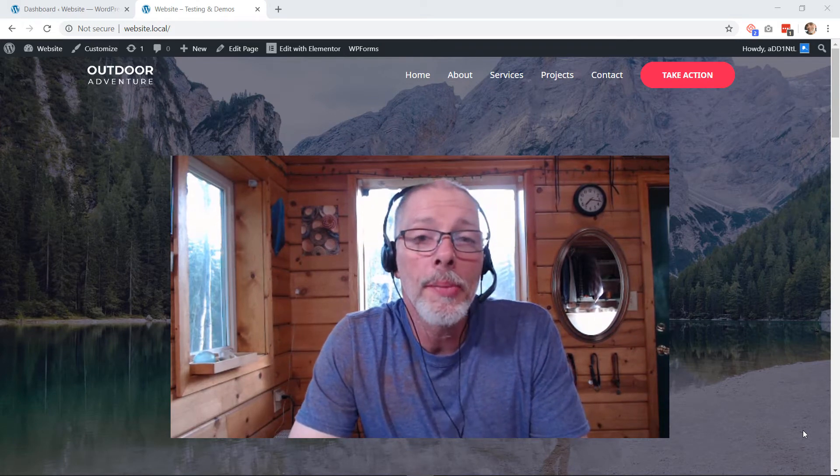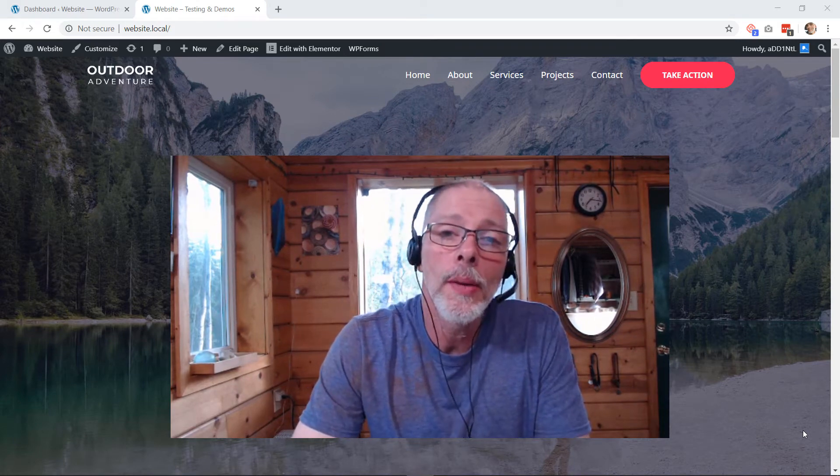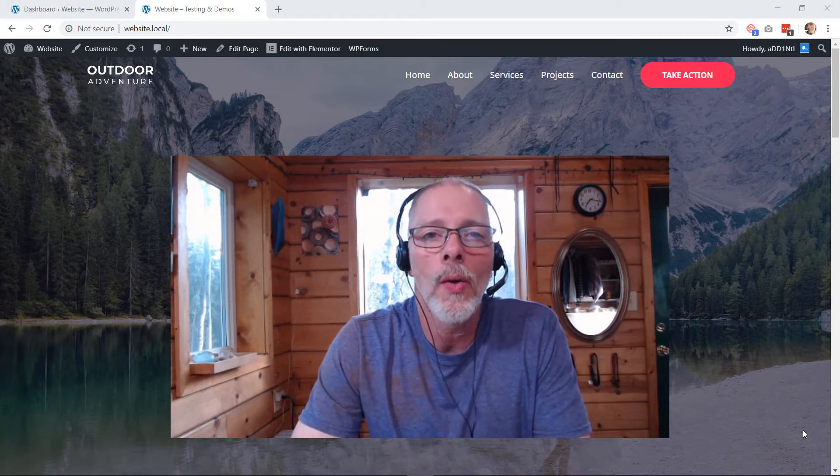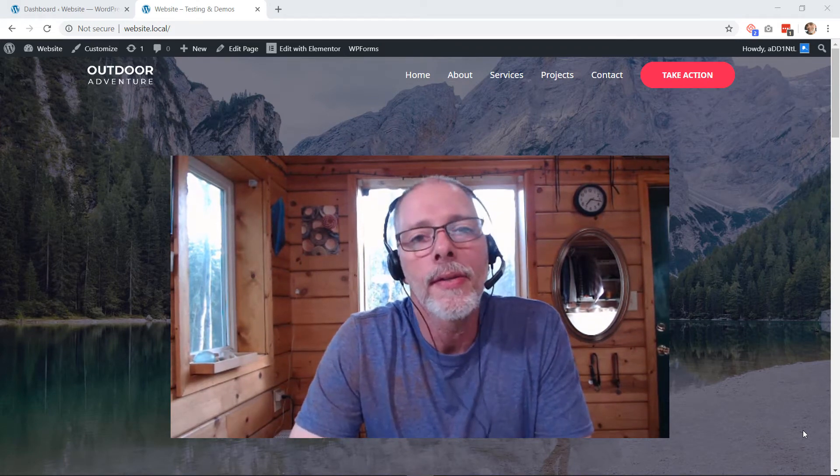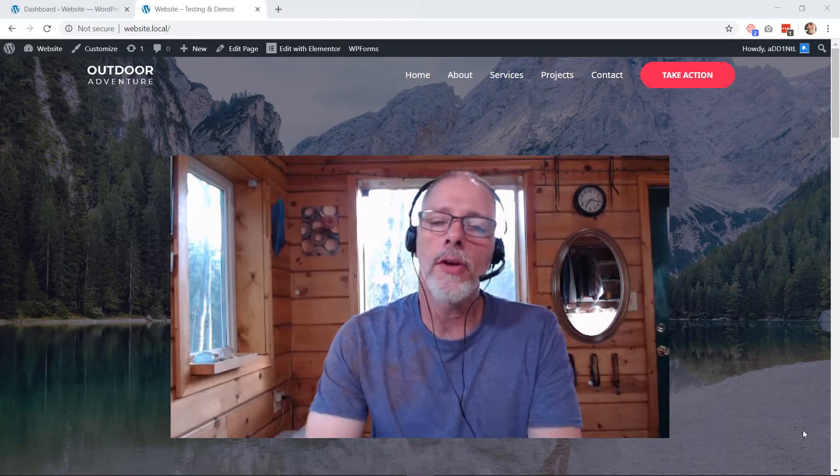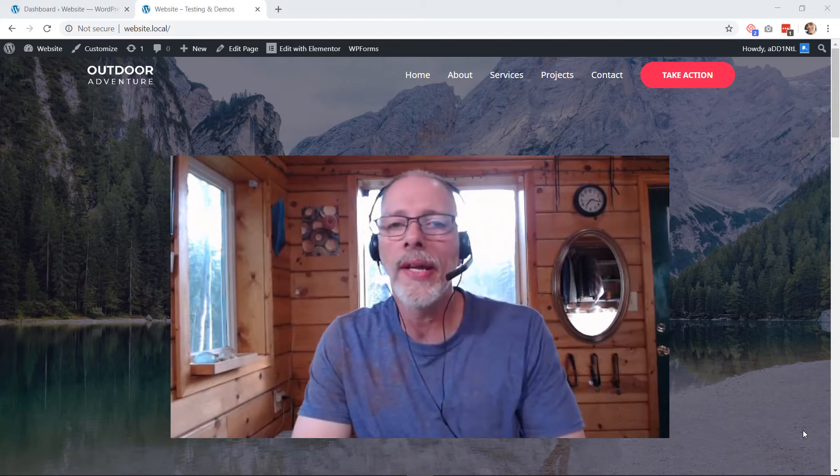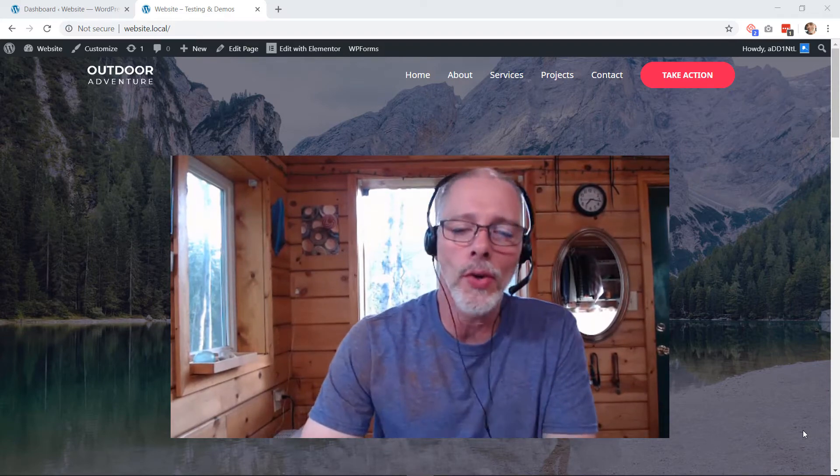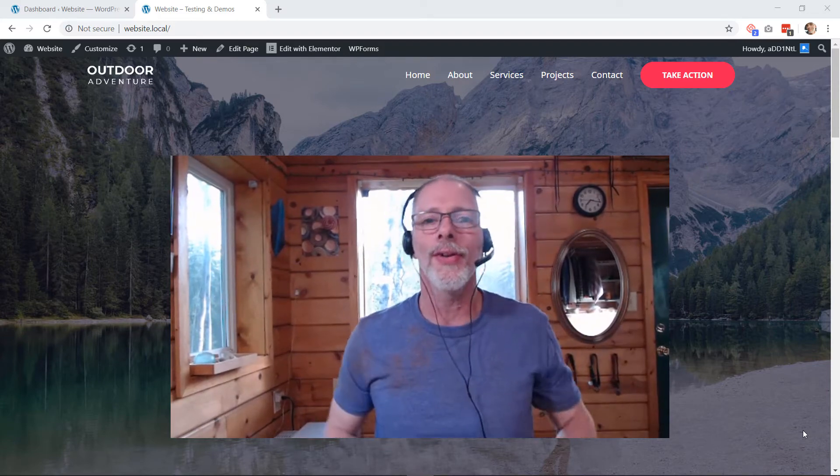All right, hey, today we're going to be adding new images to our website. The images are already made and ready to be uploaded, so let's get started.